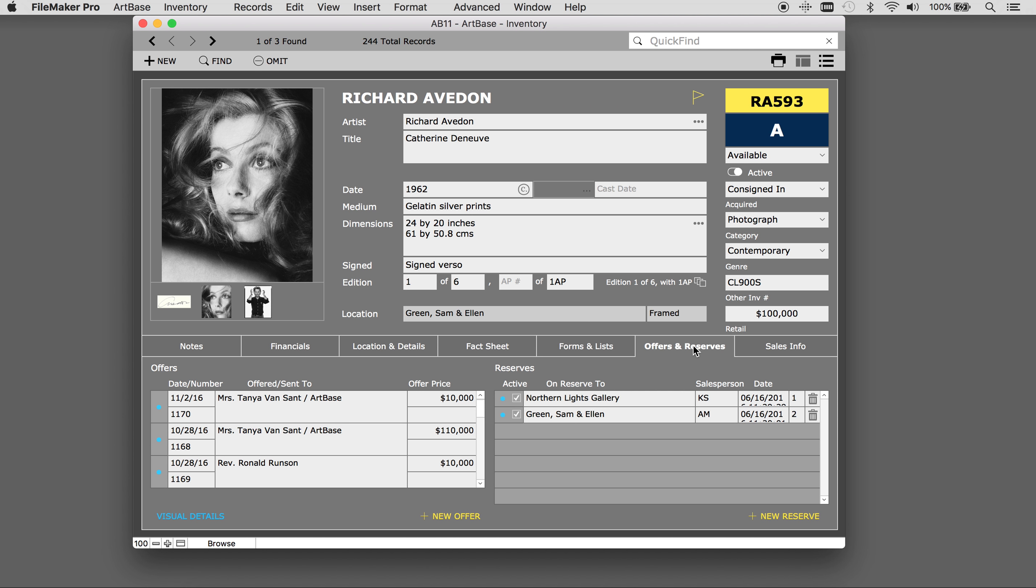You can create one or multiple reserves for a single work of art. When there are multiple reserves, Artbase will automatically list them in numerical order as the reserve was created. Each has a timestamp associated with it.